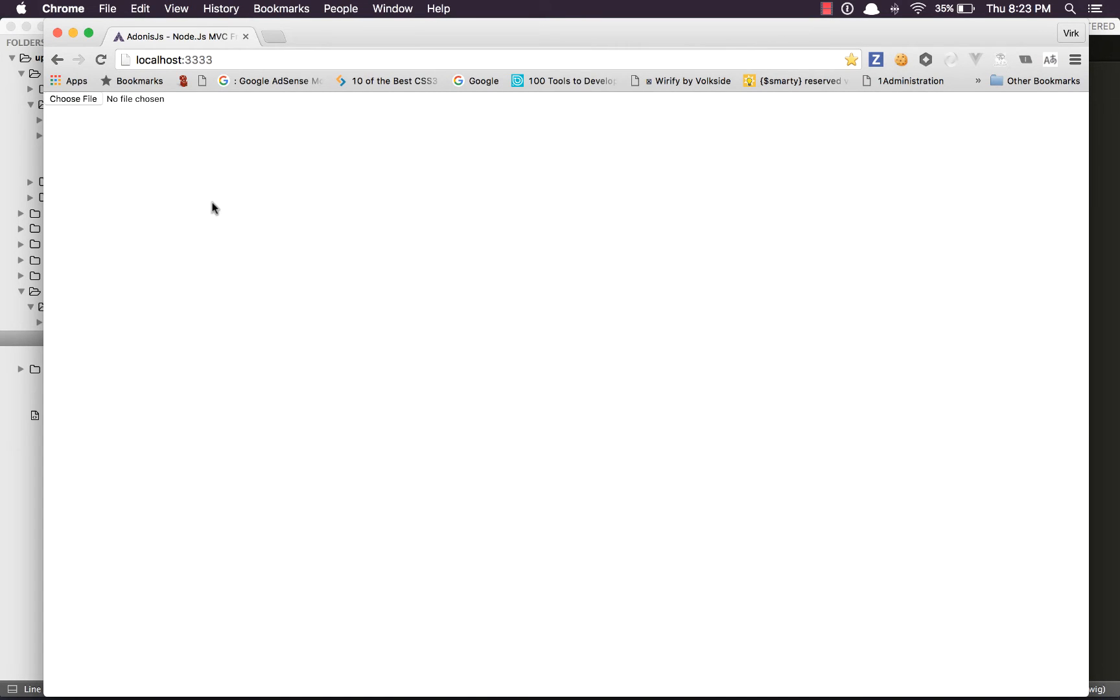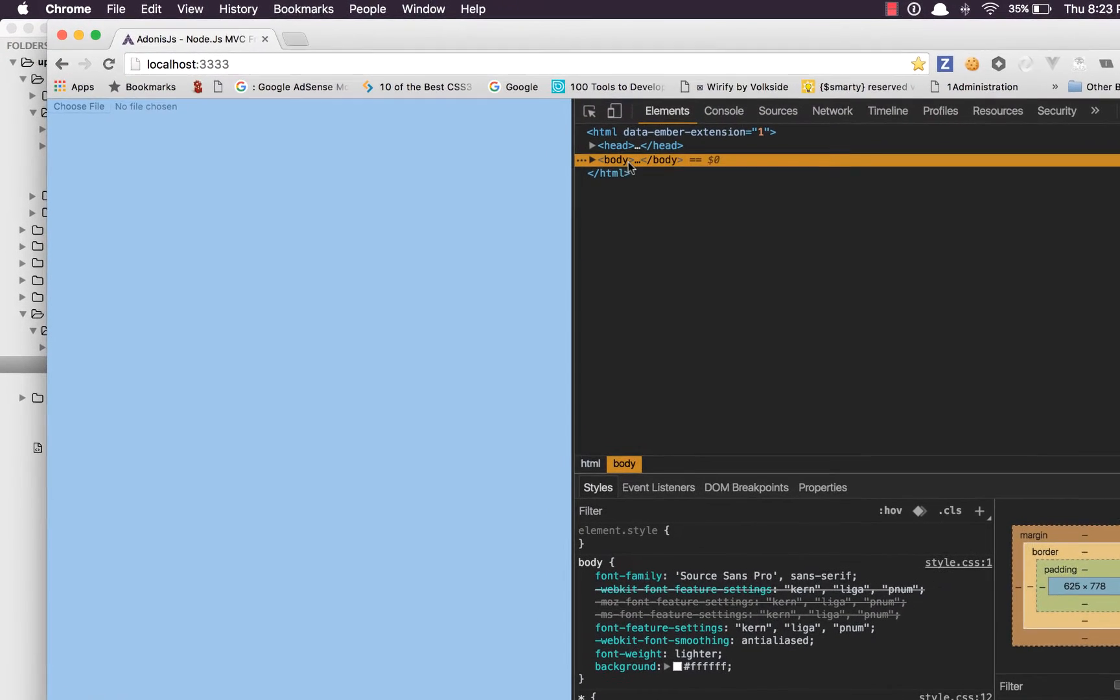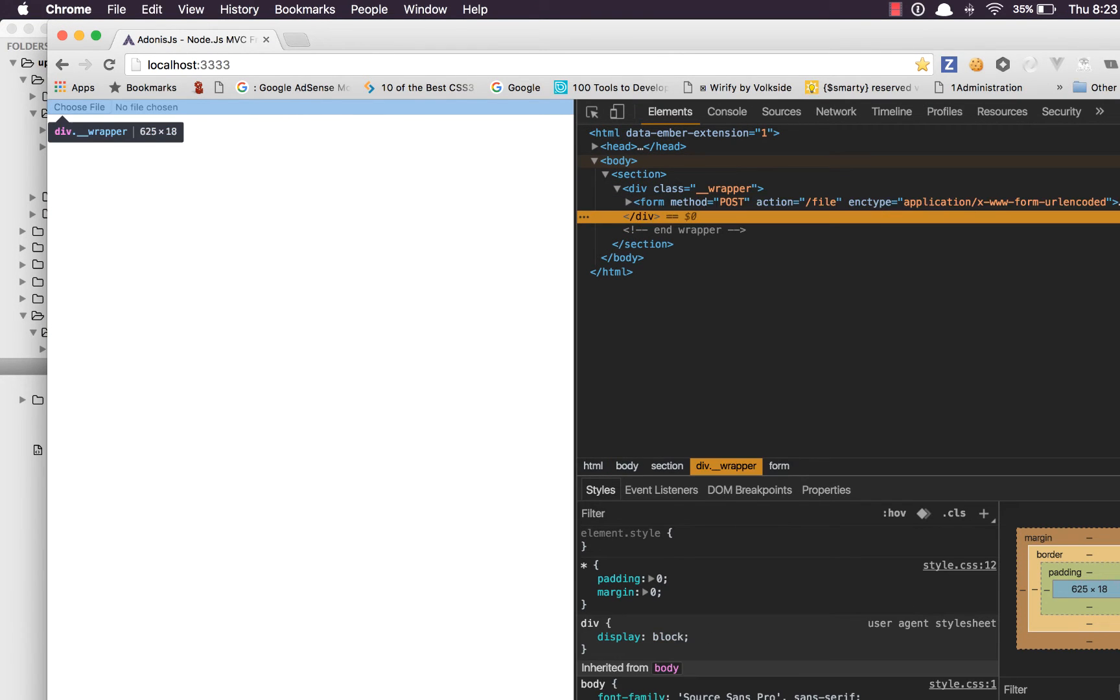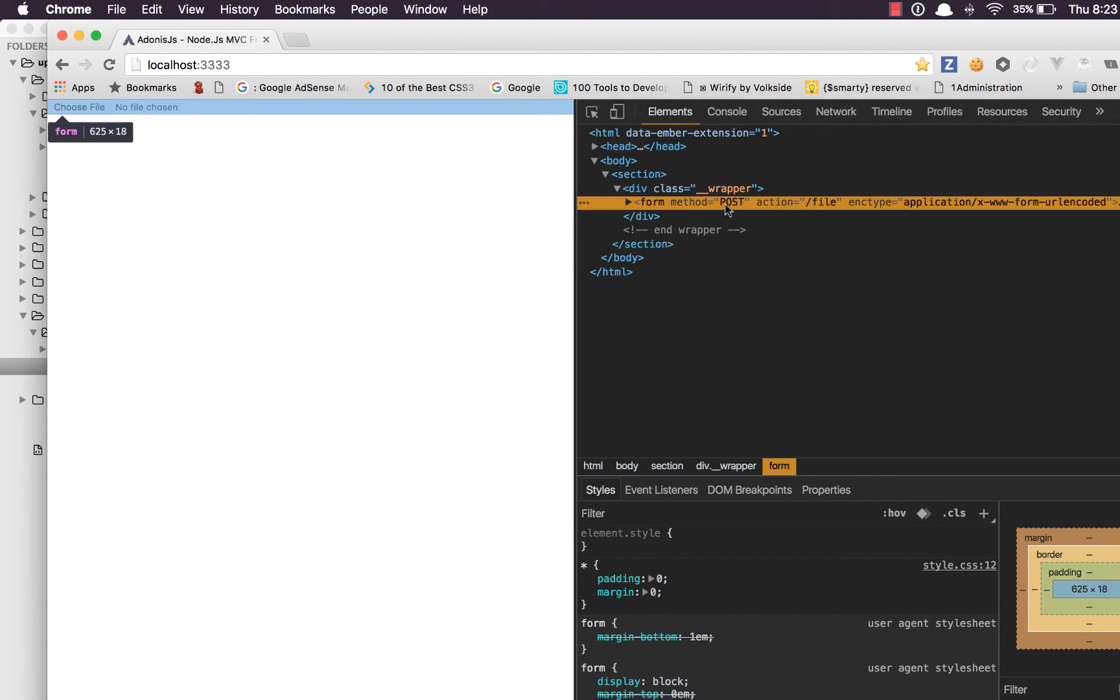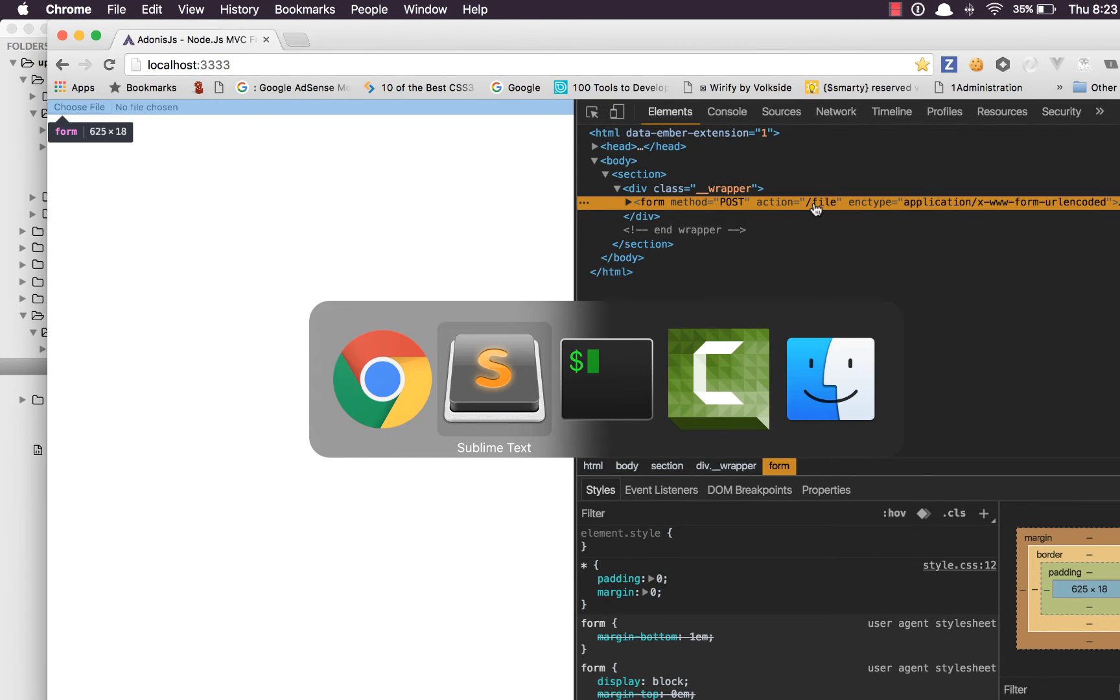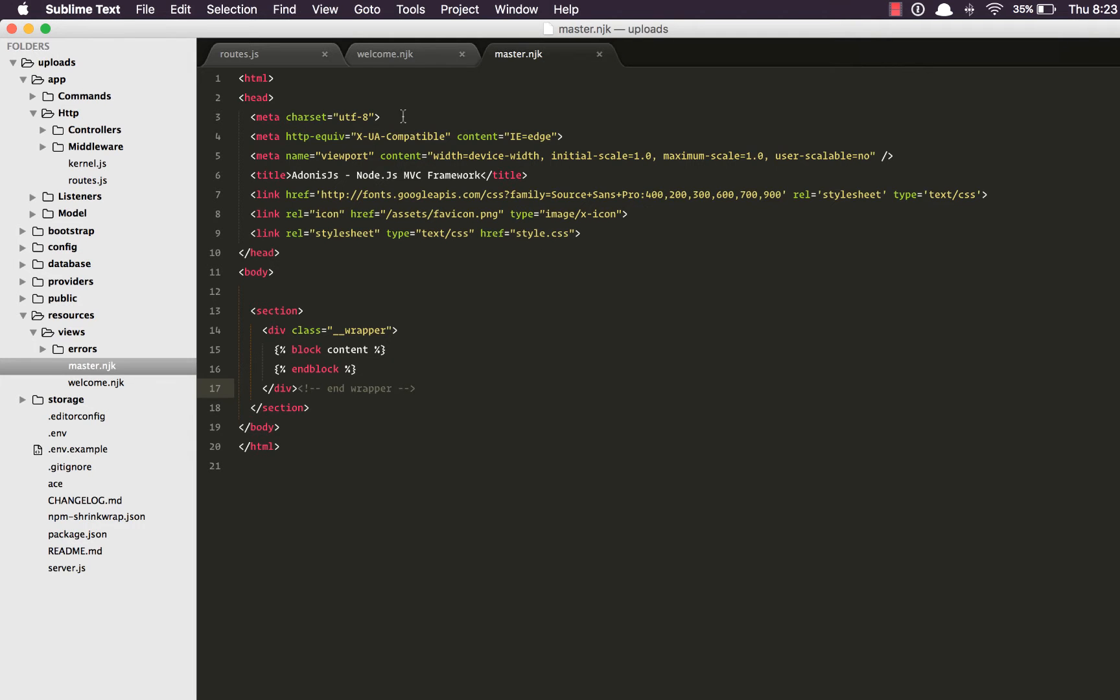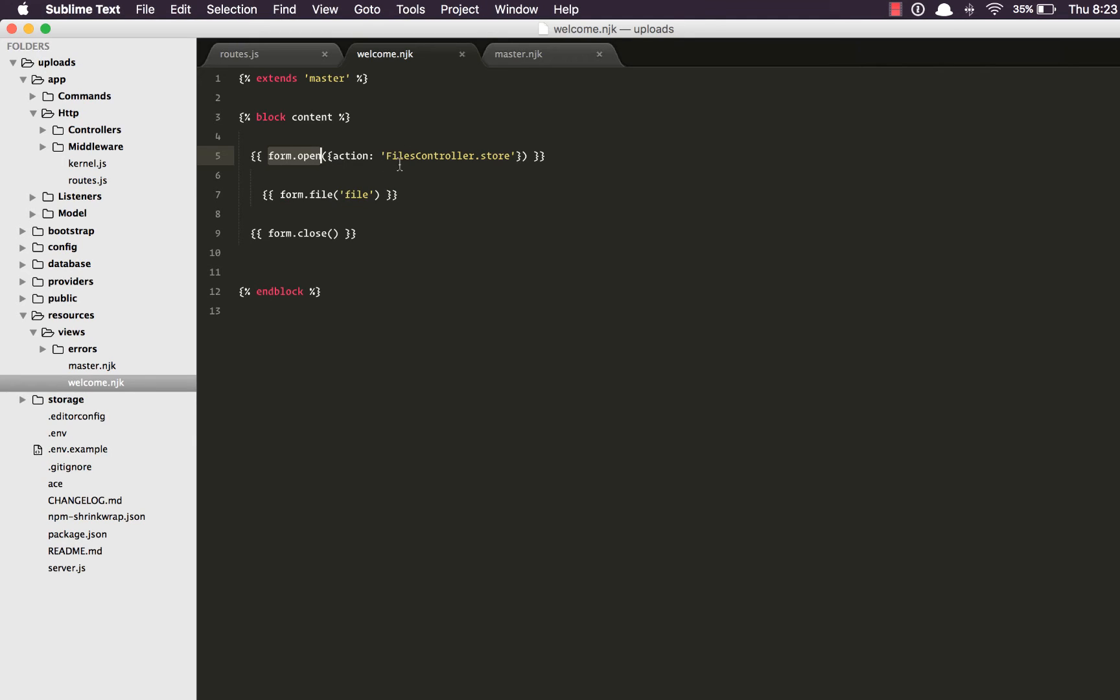Okay so if I inspect the element and check out the form tag we have. You can see we have a form with a method of post action to slash file. All this gets filled automatically when you make use of the form builder. We are binding it to an action and behind the scenes form builder will fetch the HTTP method and whatever the route is with the help of this controller and the method.